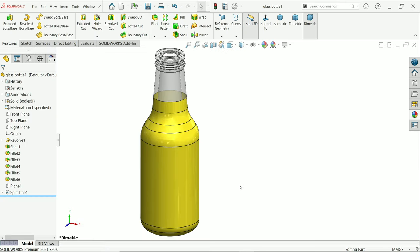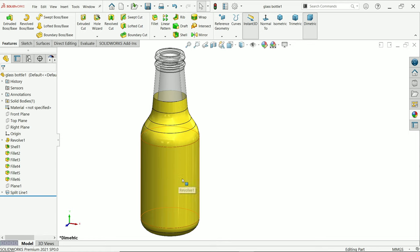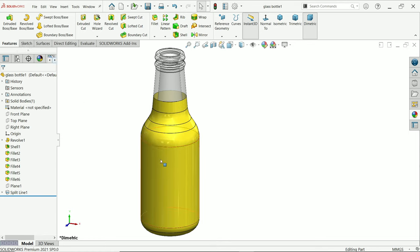How to insert decal in SolidWorks or how to insert any image on any circular face or any body. Here this is a simple body. Now I want to insert a decal, so simply I am going to activate